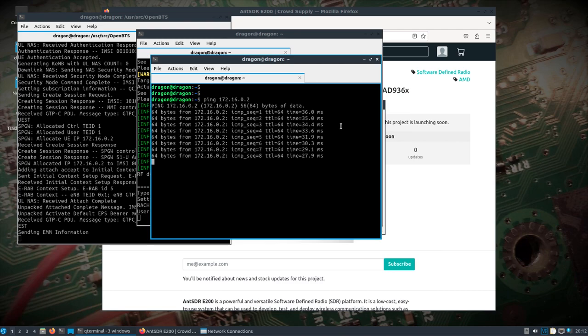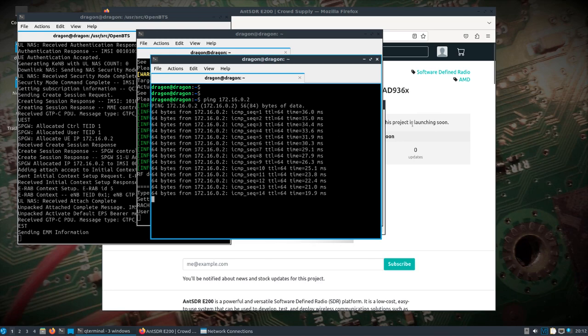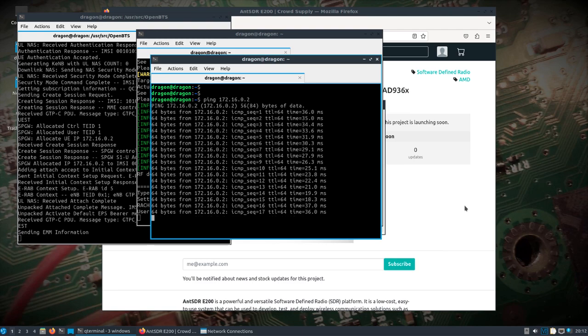Let's look at one more thing. Something like SDR Angel, which has UHD support, and this is the newest SDR Angel here.